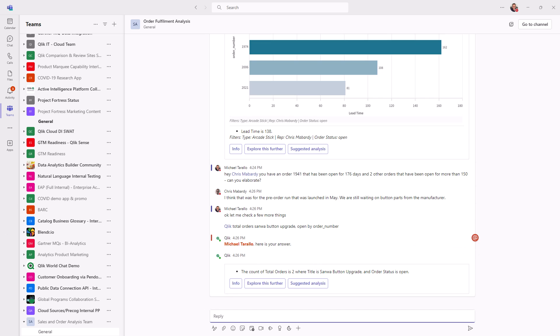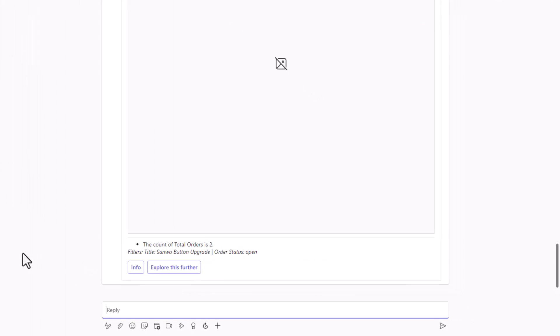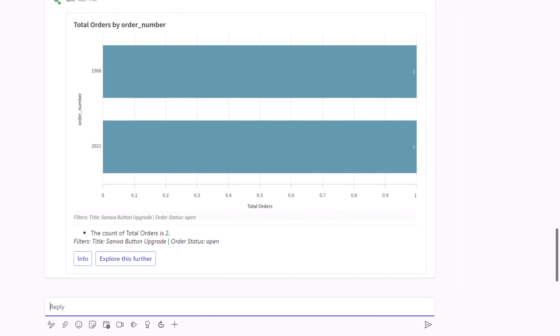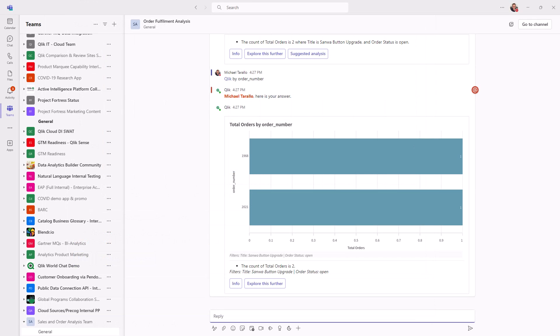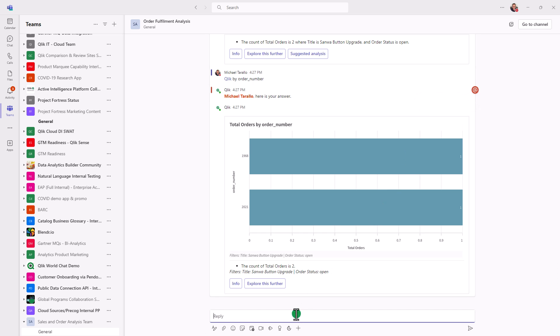Okay, so let's look at that by the order number. Okay, and we can see that 1968 and 2021 are the orders here that have the upgrades. So I was inquiring Chris about 1941. So let me find out what else is going on here.